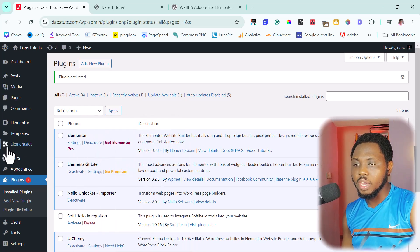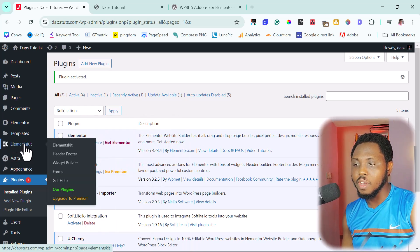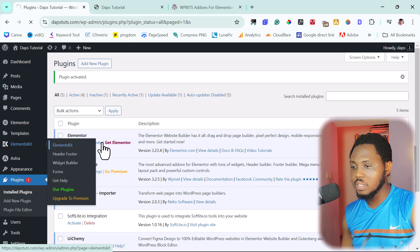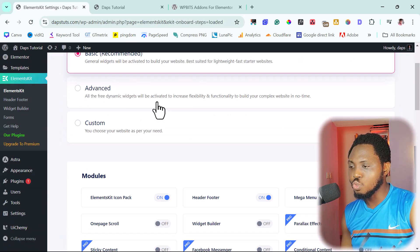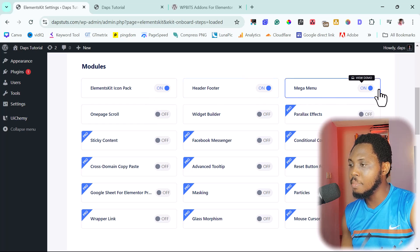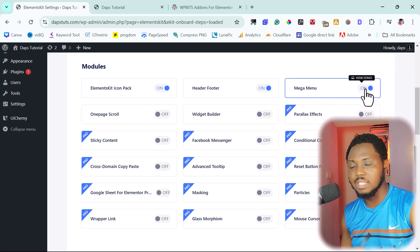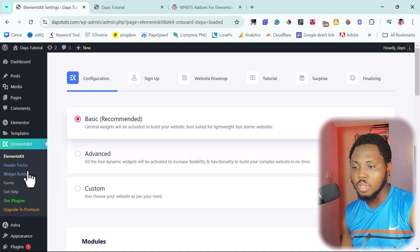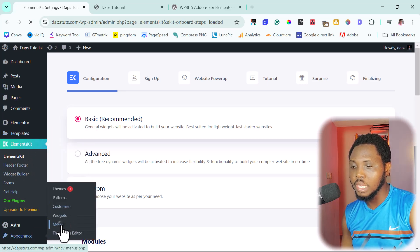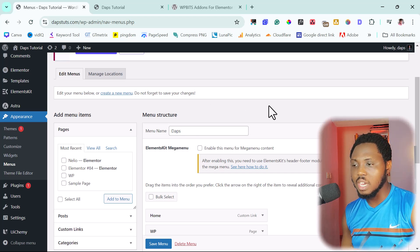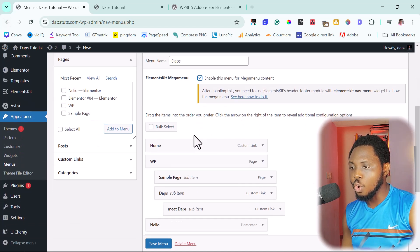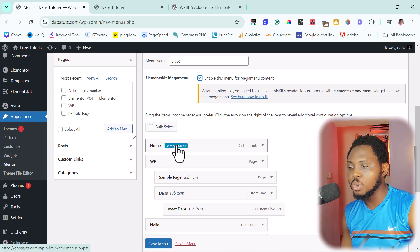Upon activating ElementKit, we can see it now has options for Header, Footer, and Widget Builder. Let's come to the ElementKit settings. There are a lot of things you can do here, but scroll down and make sure that the mega menu option is turned on — that's very important. Now let's come back to Appearance > Menus, and you'll see we now have the option to enable mega menu by ElementKit. Let's turn that on.